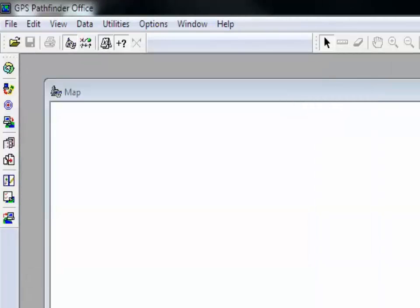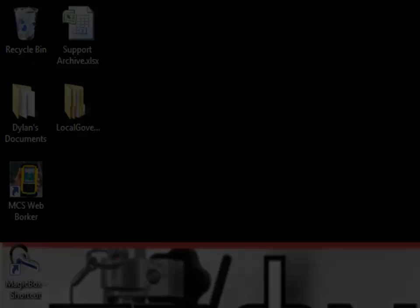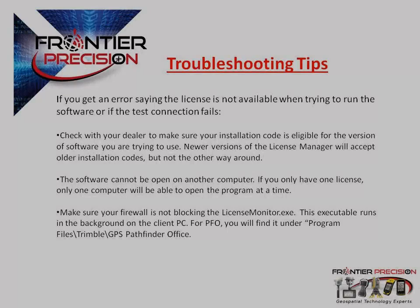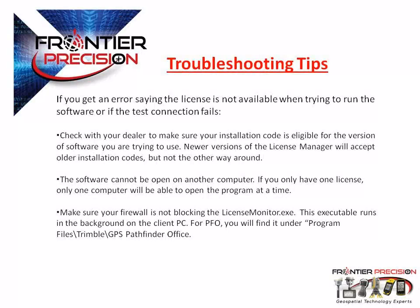Everything seems like it was set up OK, so I'll close out of the program. Here are some troubleshooting tips to help you if you run into an error saying that the license is not available or the test connection fails. Make sure to check with Frontier Precision that your installation code is compatible with the software version you have installed.